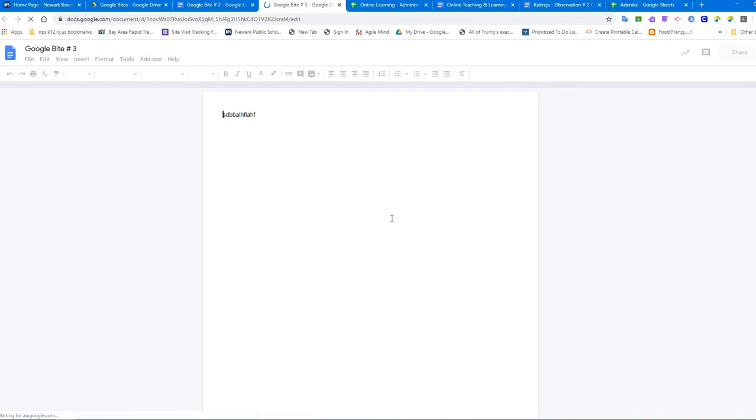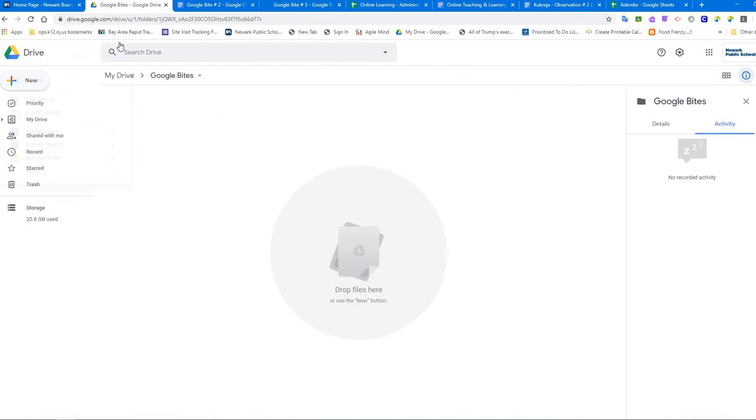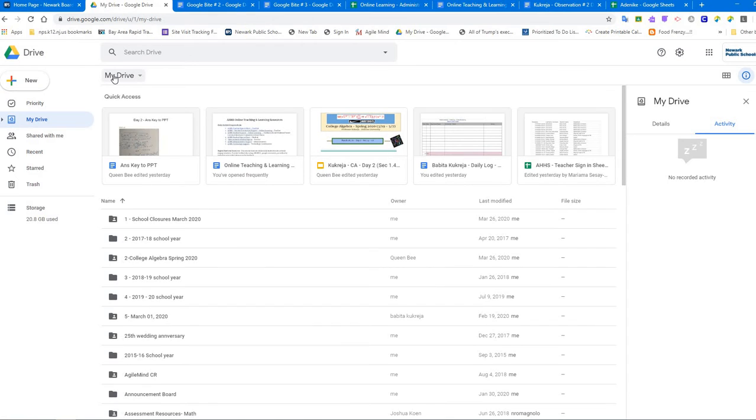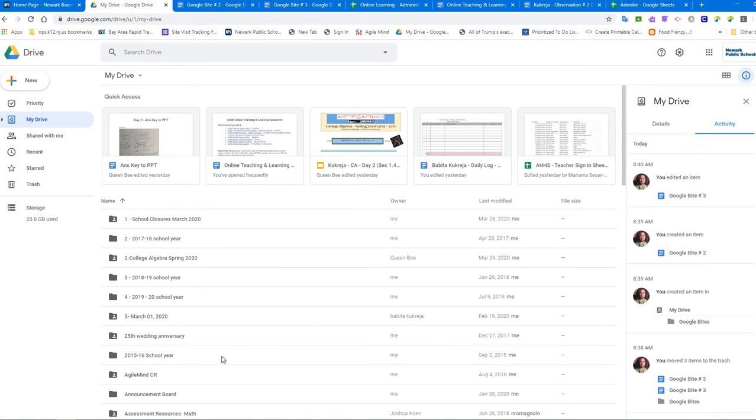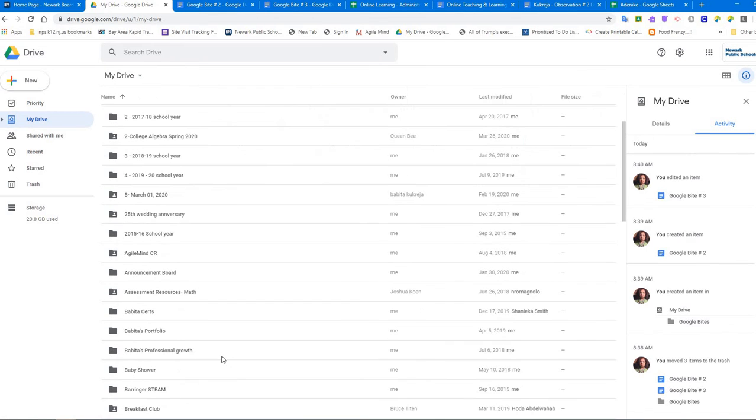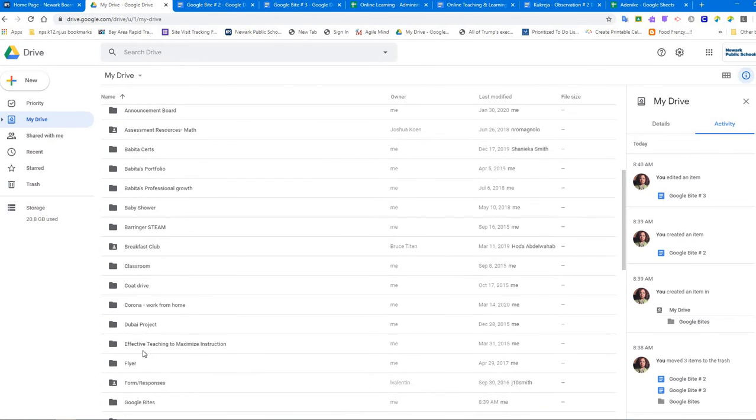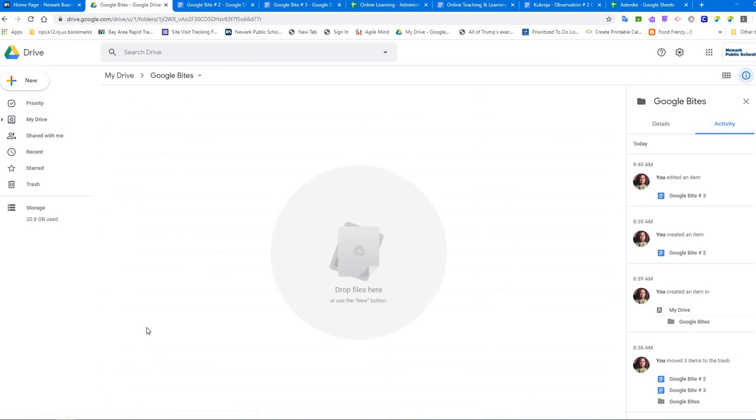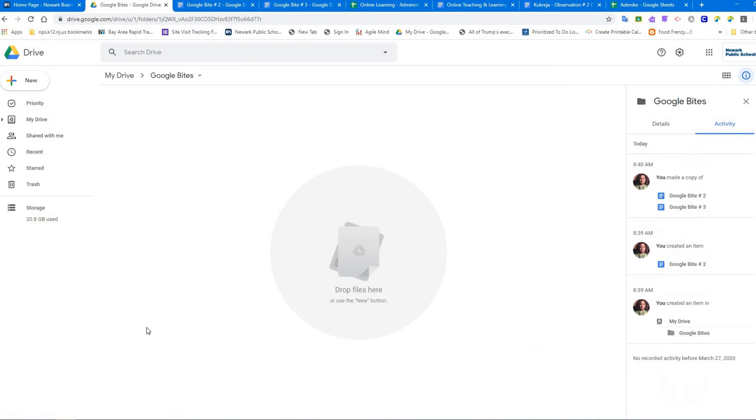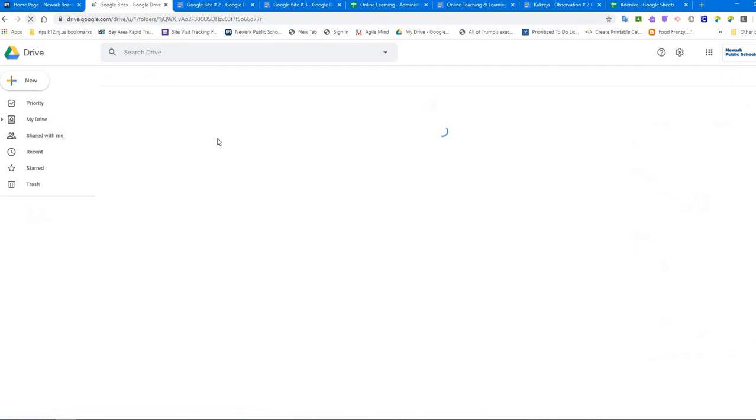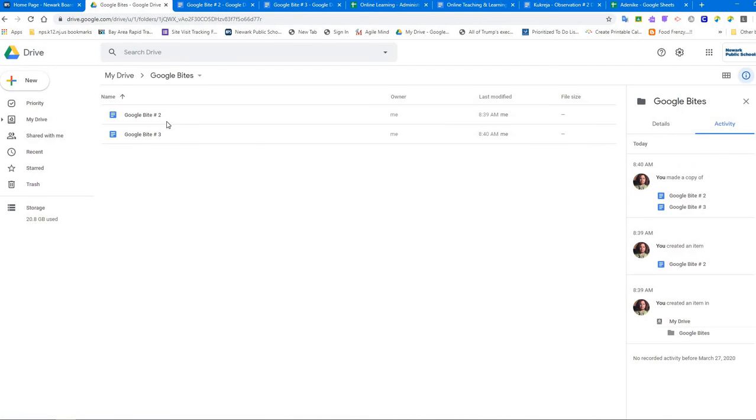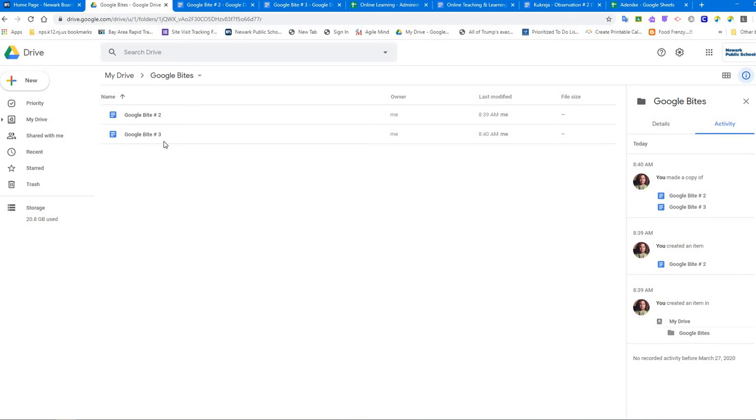Now I want to see where these copies went. Let's go back to my drive and look for the folder Google Bites. It did not come up because I need to refresh my page. So now these are the first one I created and the second one was the copy. It doesn't say copy because I renamed it Google Bite number 3. So that's the first part of making a copy when you're doing anything from scratch.